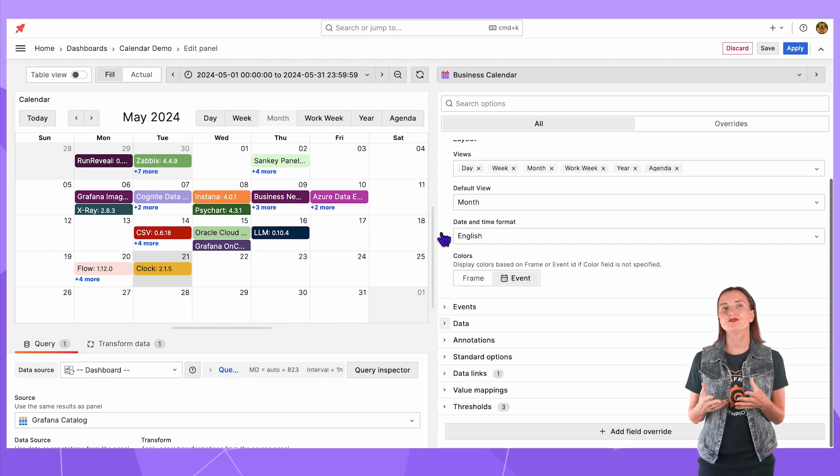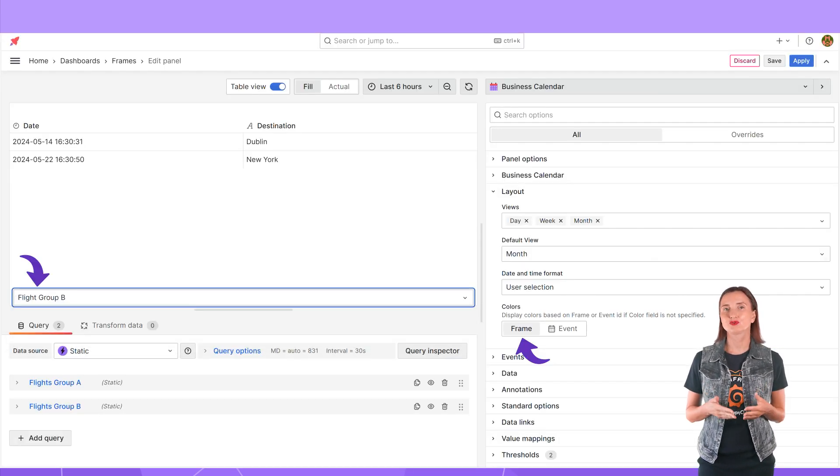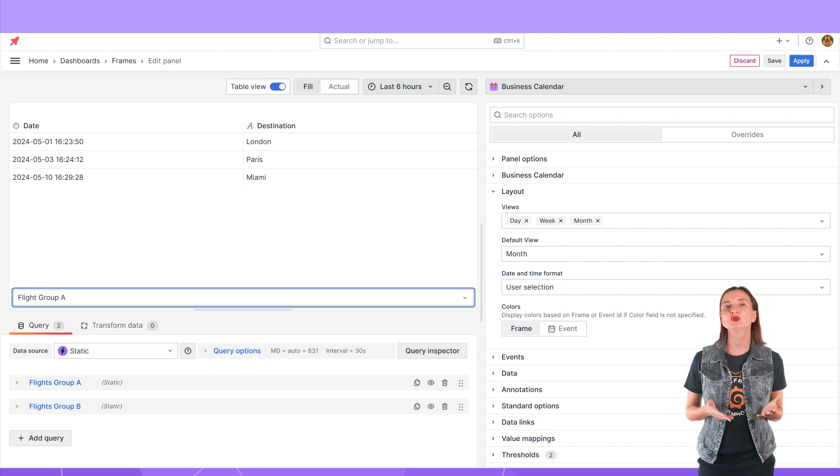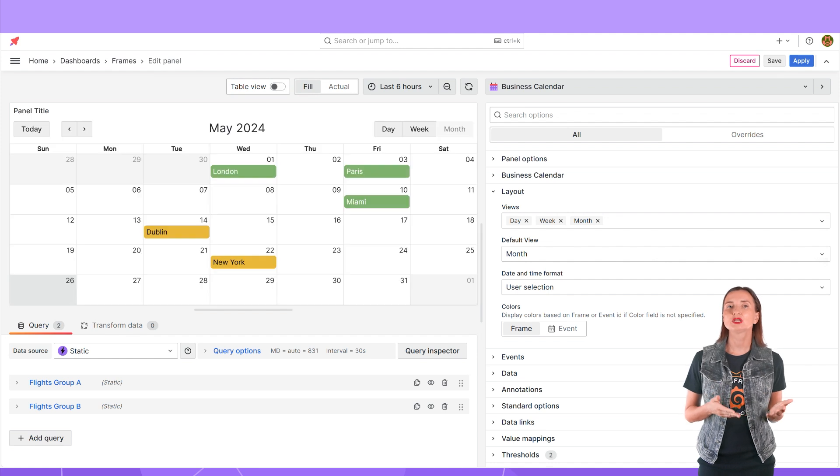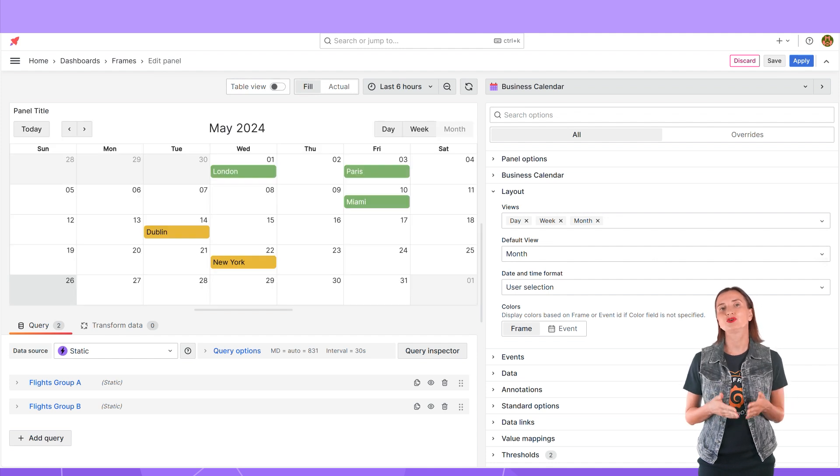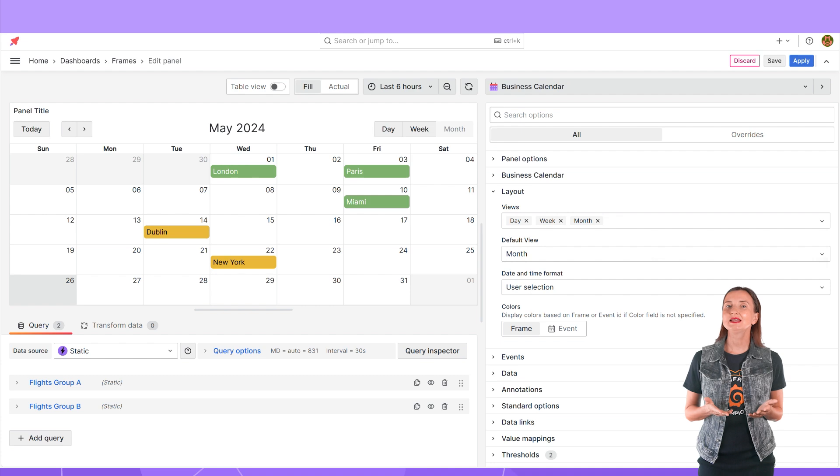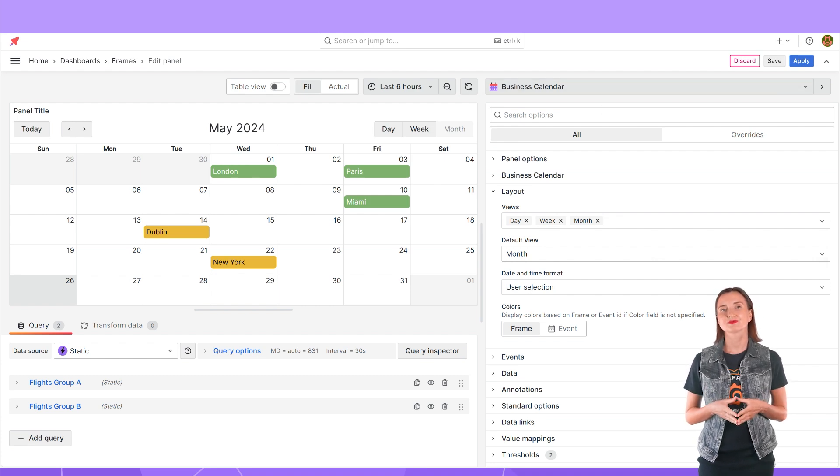To see what the frame does you need at least two frames. In my example I used the static data source to create two data frames. The plugin displays all events from one frame in the same color. Since I have two frames my events are colored with two colors.